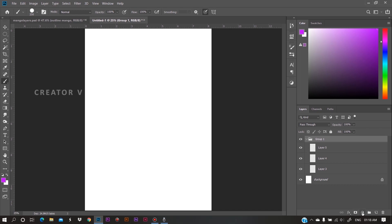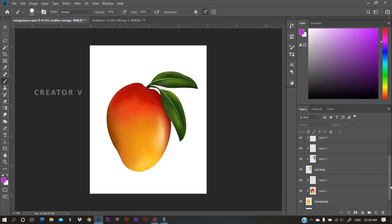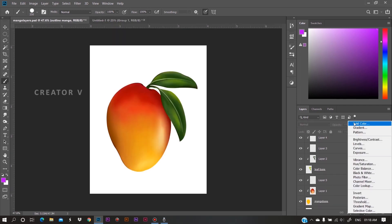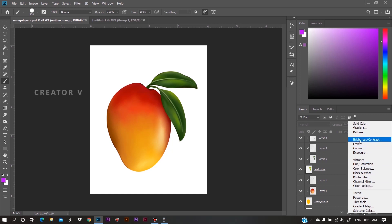So we need to add an adjustment layer. If you click the adjustment layer, you can add some options. You can add brightness, levels adjust, color balance, and there are a few other options. So we need to create an adjustment layer.